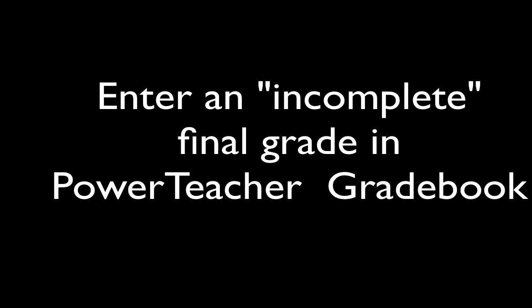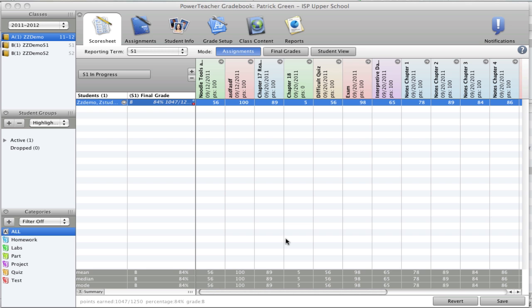It's the end of the semester and one of your students has not finished all of their work. You'd like to assign them an incomplete.